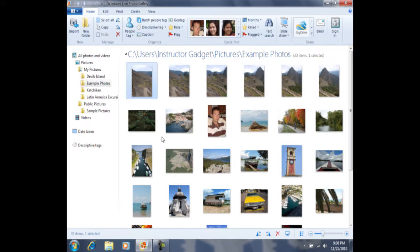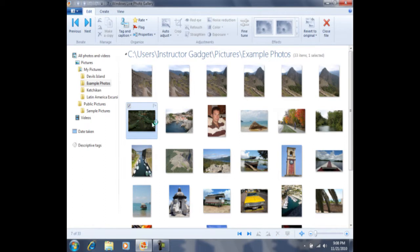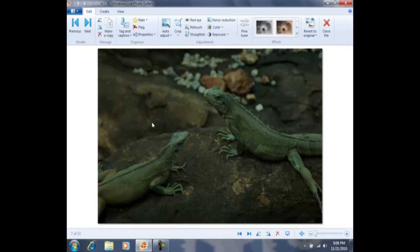Once we have opened the program, we are ready to edit our photos. Before we edit, we first need to open a photo. There are two ways to do this: we can click on a photo once and then press the Enter key on our keyboard, or we can double-click on a photo to open it.